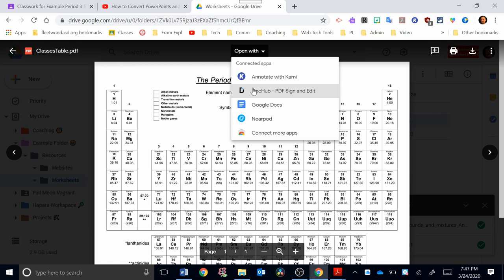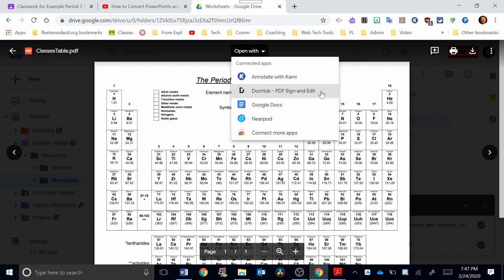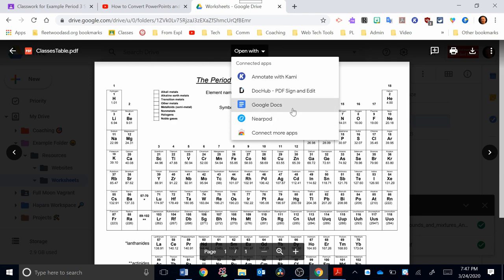I also put another app on myself, and that was called DocHub. Very similar to Kami, you can edit, you can modify, you can put text boxes over top of a PDF. And then there's Google Docs and Nearpod. So I'm going to click on Google Docs, and let's see what happens.